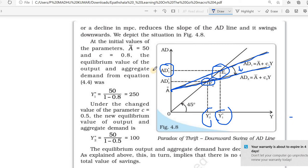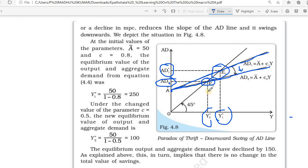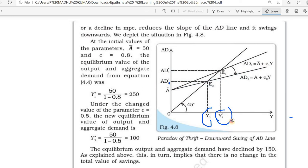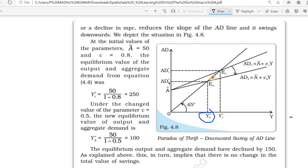Now it reduced to Y2 and aggregate demand also reduced. You can see point Y2 and point Y1 on the diagram. Y2 is the new equilibrium — earlier it was E1, now it reduced to E2. Aggregate demand also reduced to AD2, as shown by this downward shift of the aggregate demand curve.